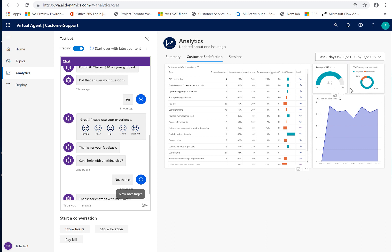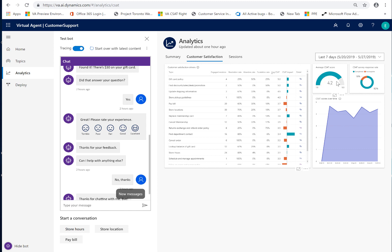This average CSAT score is the overall CSAT for my entire bot, so for every topic that I have within my bot which I think I've got 20 or 30 topics right now. So, this shows the overall performance 4.2 out of 5, not bad.